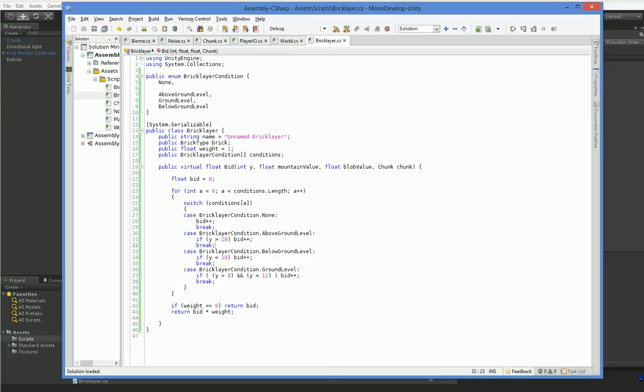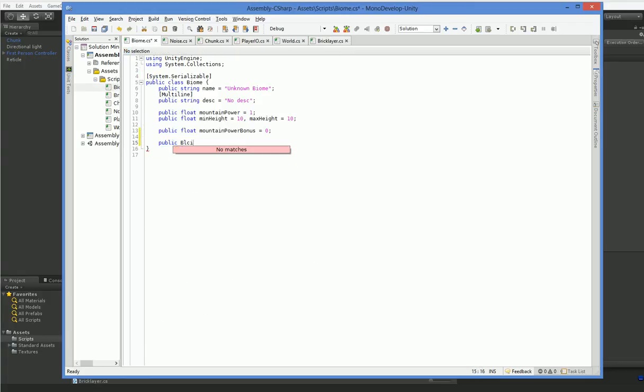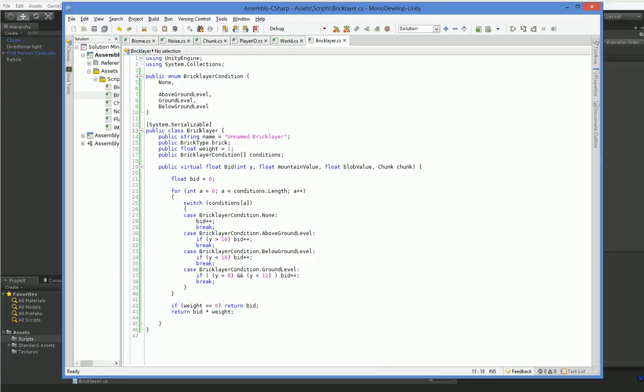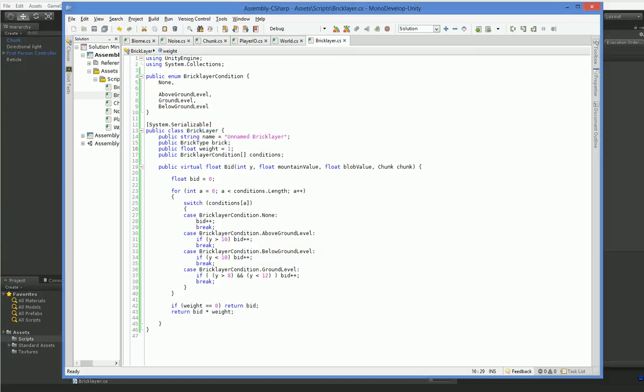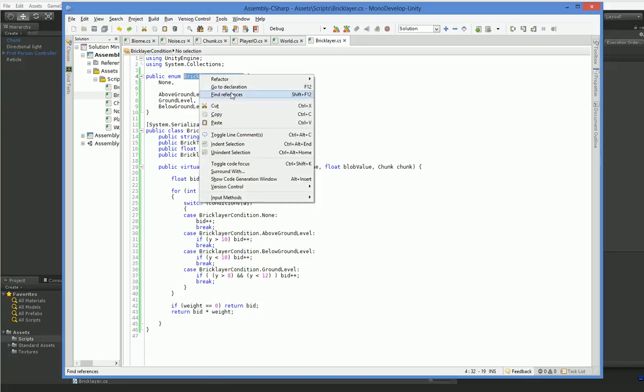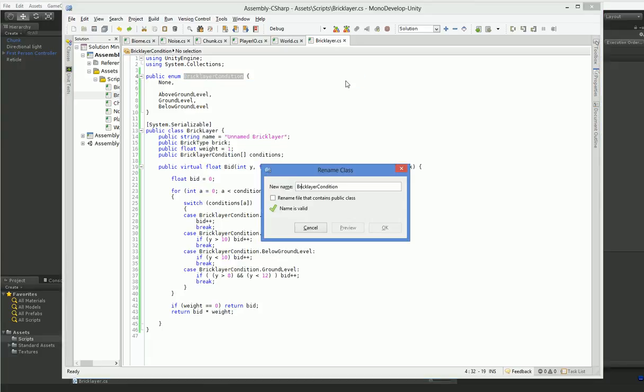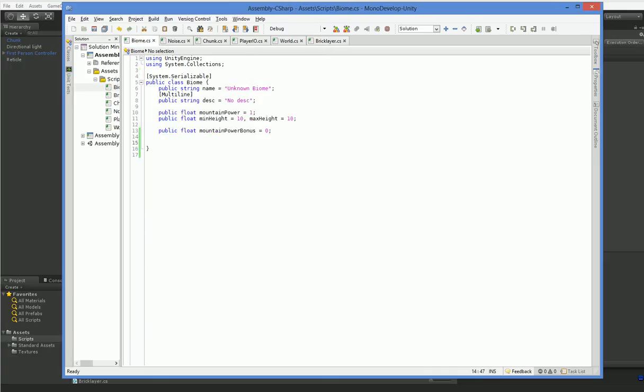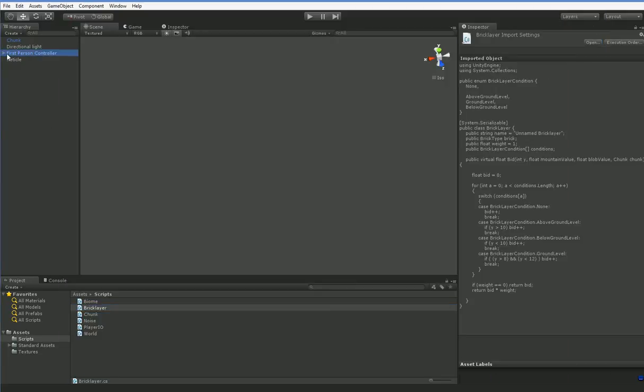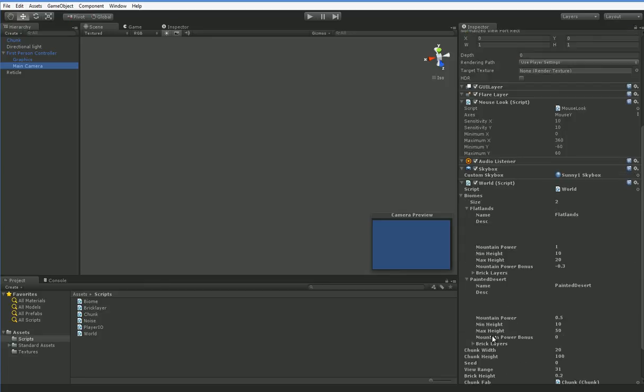So let's go ahead and go back over into our biome and let's define ourselves a list of these. It should probably be BrickLayer with a capital L. Let's go ahead and change that now. There we are. And this needs to be capitalized as well. There we go. Rename this as well here. There we are. Now we're all in the same camel caps. Alright, so if we go ahead and open up and take a look, we can now see that our flatlands and our painted desert now have brick layers, as you can see.